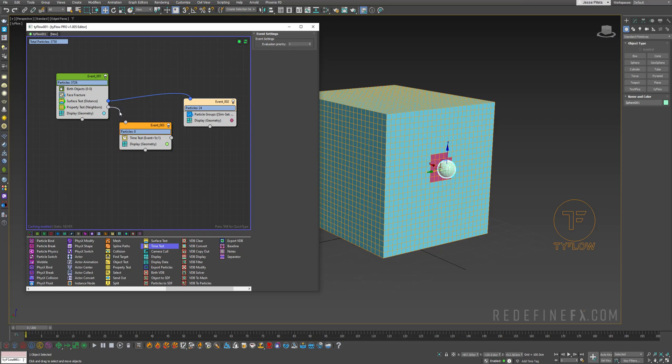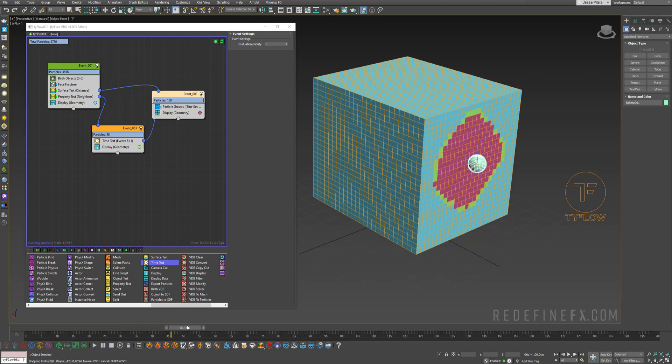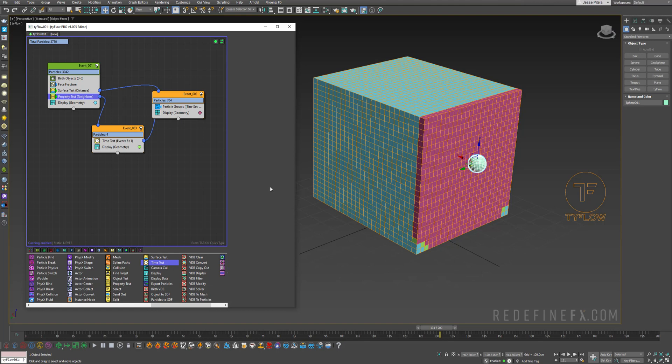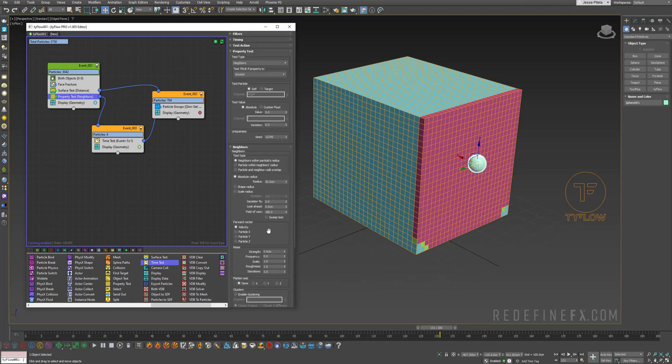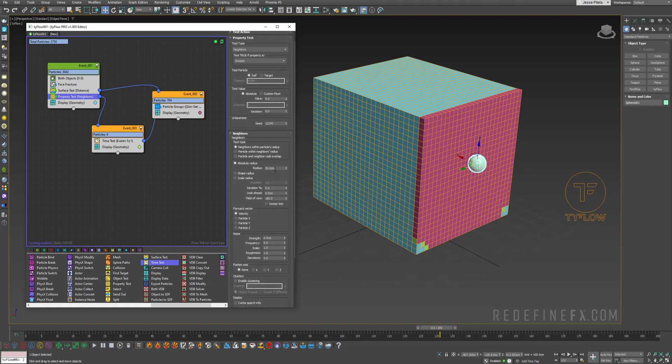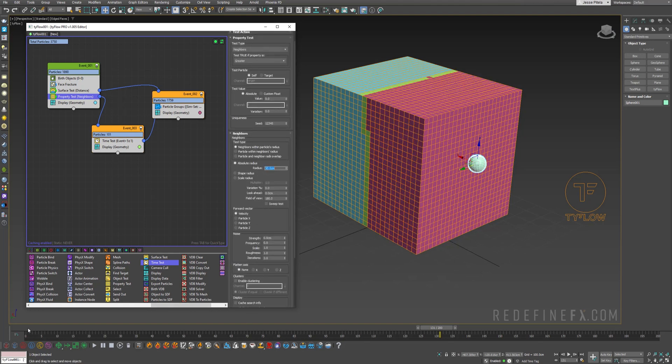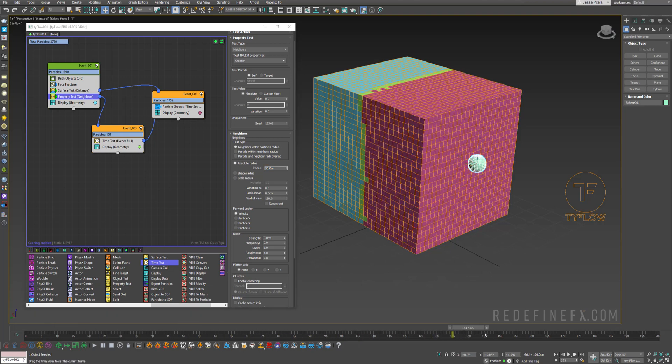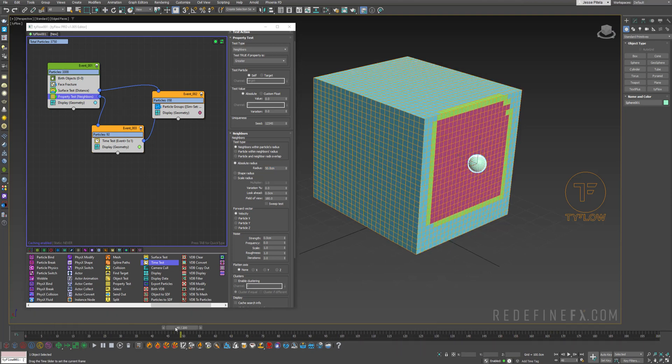And the test is true if it's greater than these values. And I'll just plug the property test into here and then the time test into here. So now what's happening is it's spreading around but it gets stuck on the edge. So we just need to go back under property test and increase the radius to maybe 50 centimeters. So now it'll just continue spreading until it covers the entire sphere.